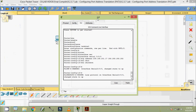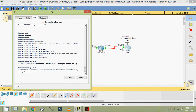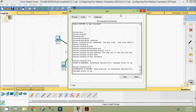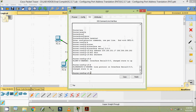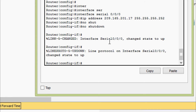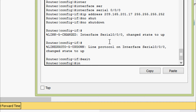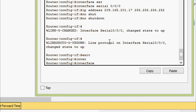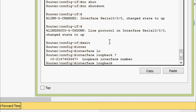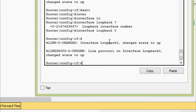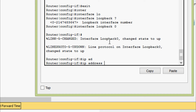Coming to the topology, we can see this link is now up. Now we will configure the loopback. We go to interface Loopback and specify the loopback number. We are going to give the IP address as per our addressing table: 192.31.7.1.